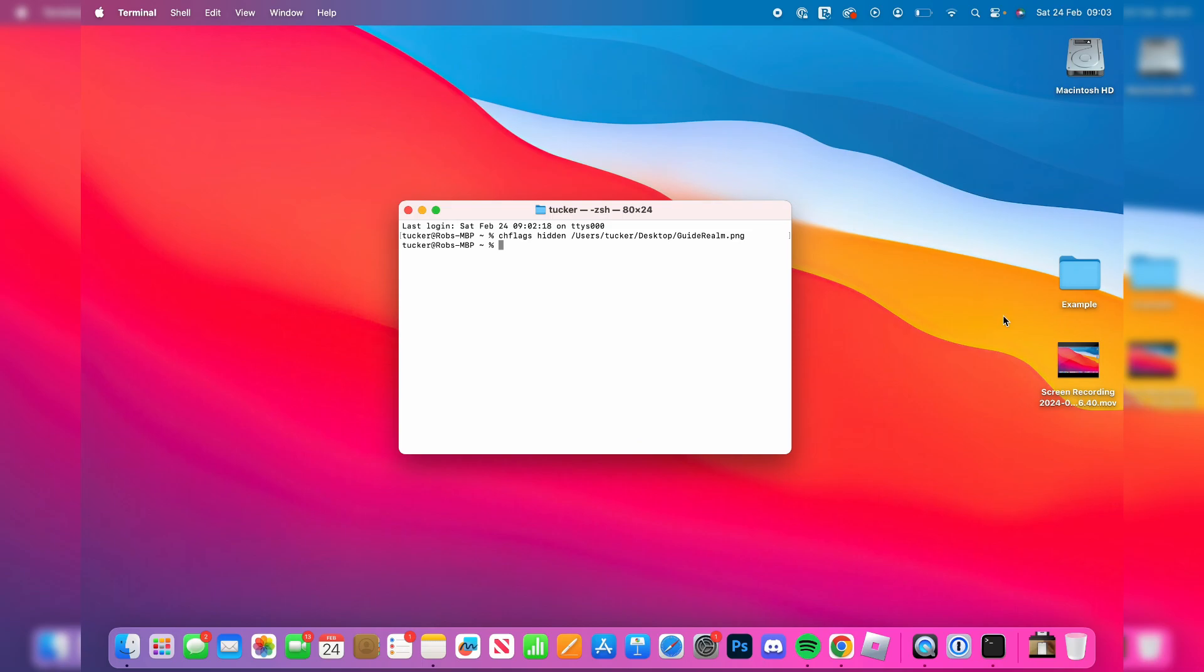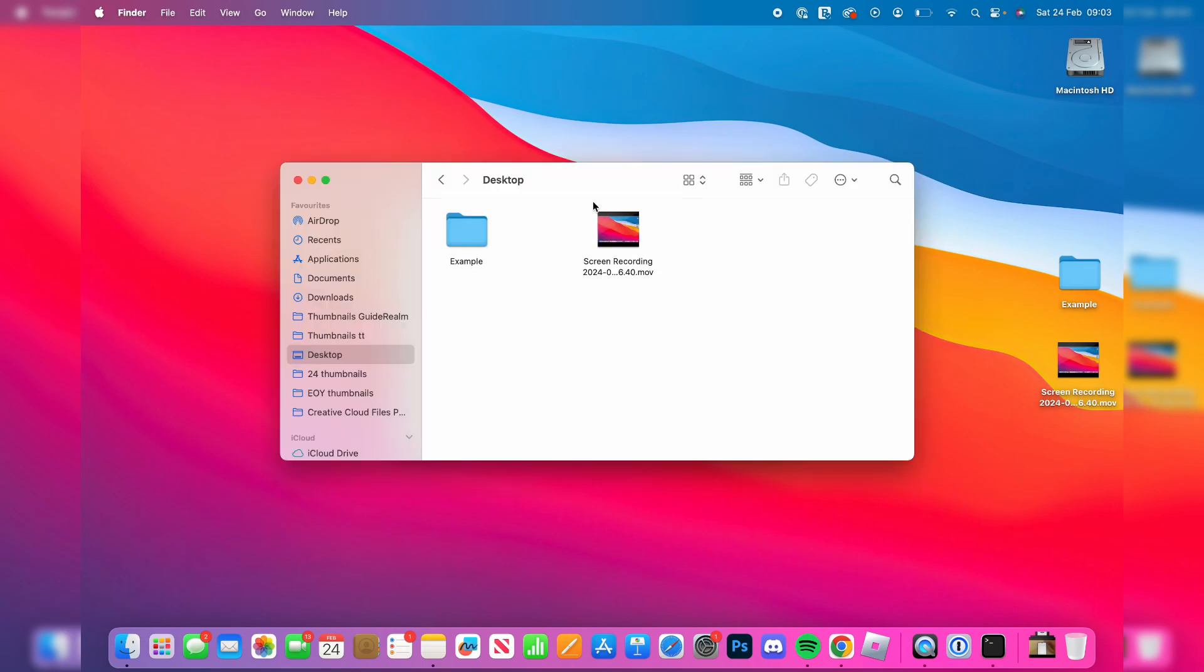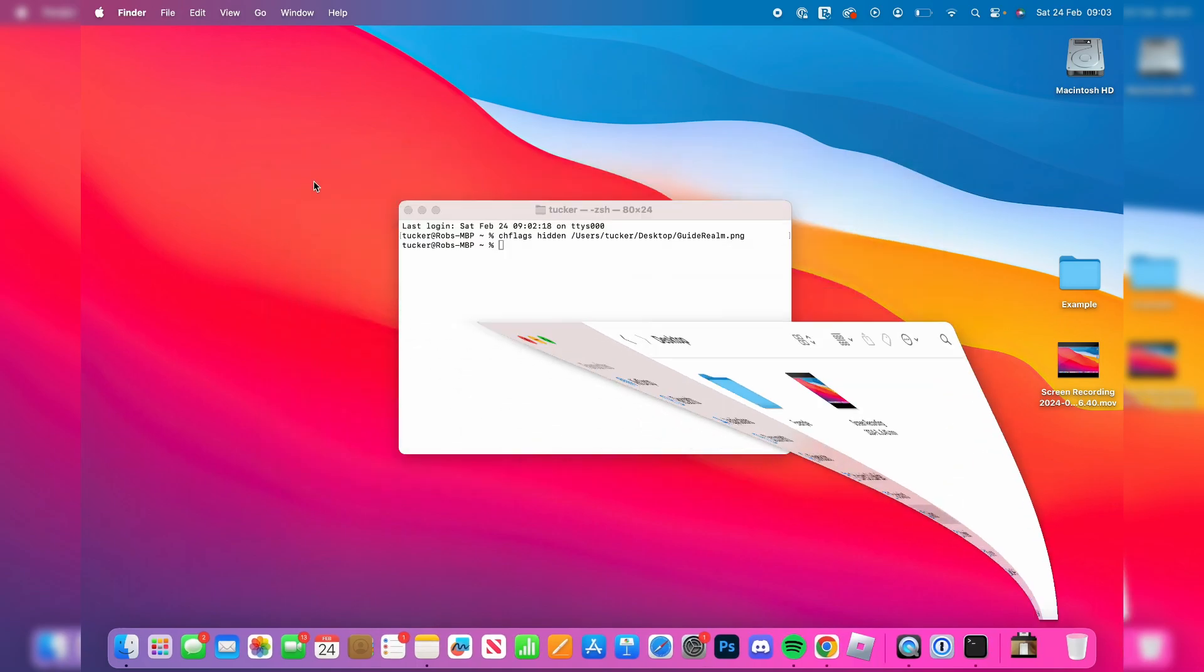As you can see, it's now gone and hidden it. Here we are on my desktop, and as you can see, it's not there.